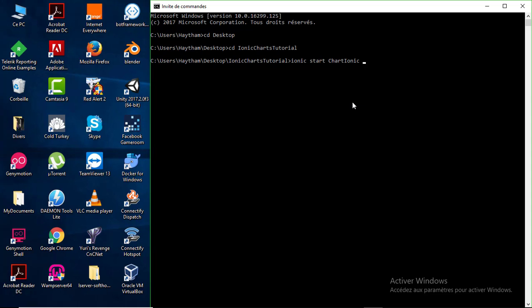After specifying the name of your project you have to specify the type or template of the Ionic 3 project. I'll be using the blank template because I just want a blank project. You can also specify other templates like 'tabs', but in this tutorial we'll use 'blank'. Make sure you have an internet connection because this command will download the project from the internet.